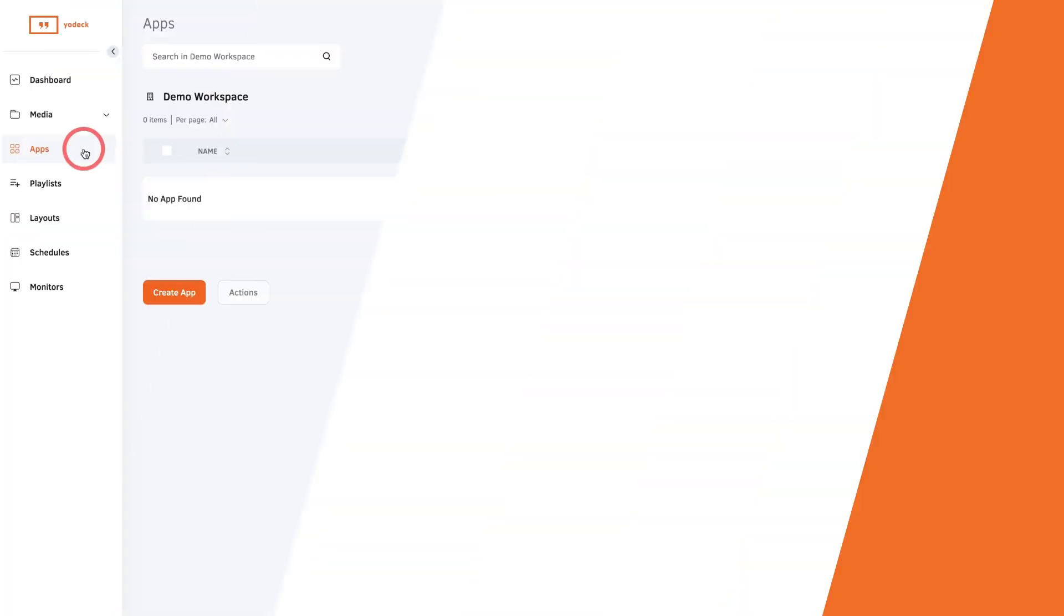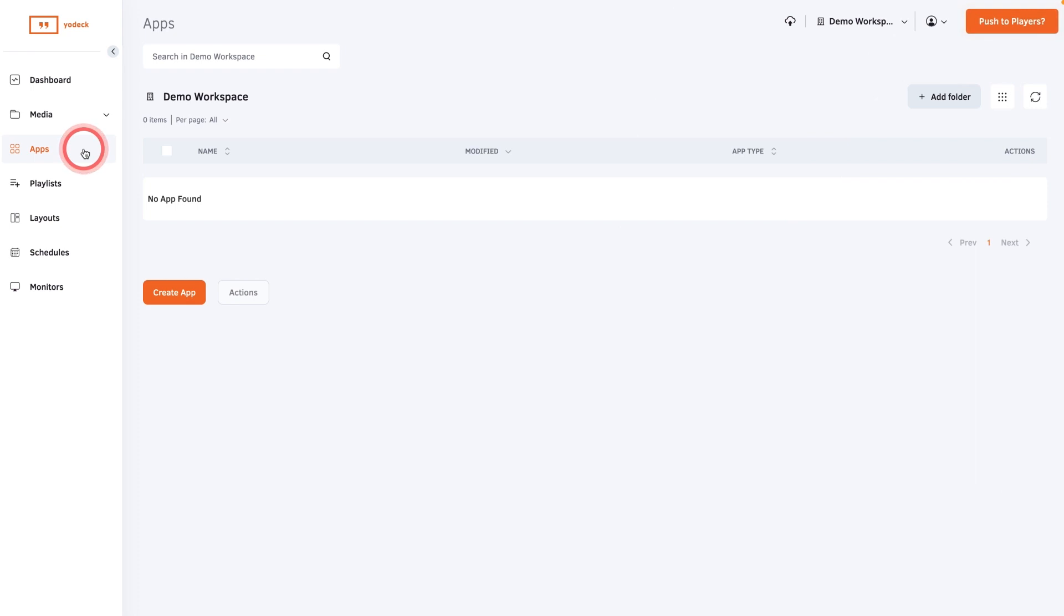Display the SharePoint News app to keep your team updated and engaged with important and interesting news on your team's site. Just note that this app is only available on the premium and enterprise plans.